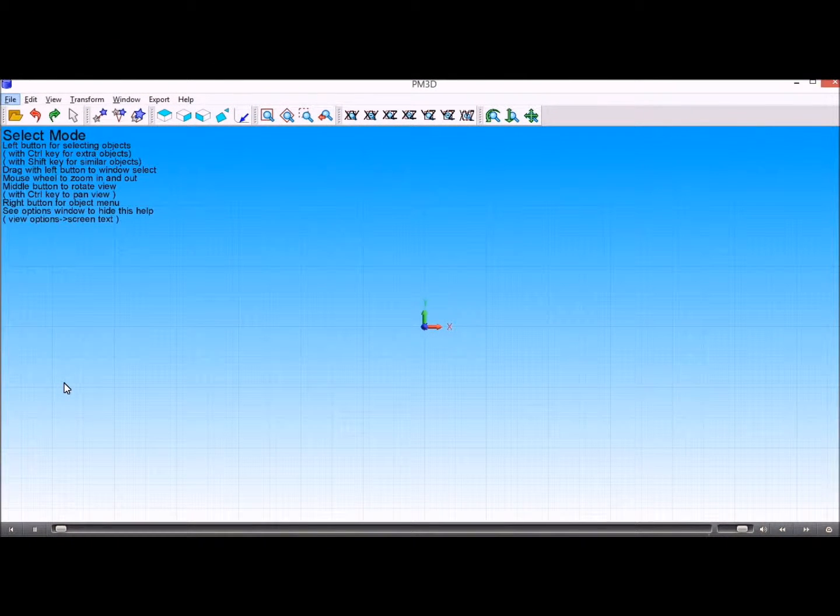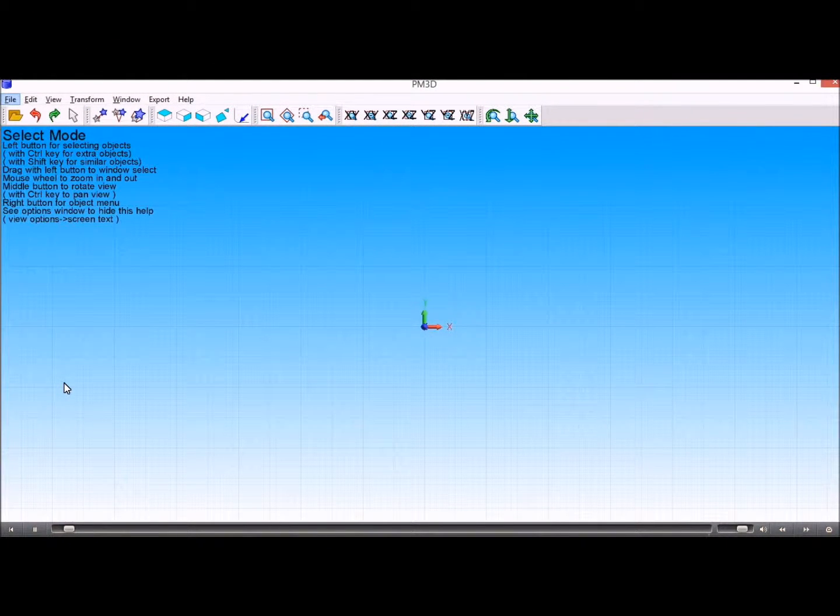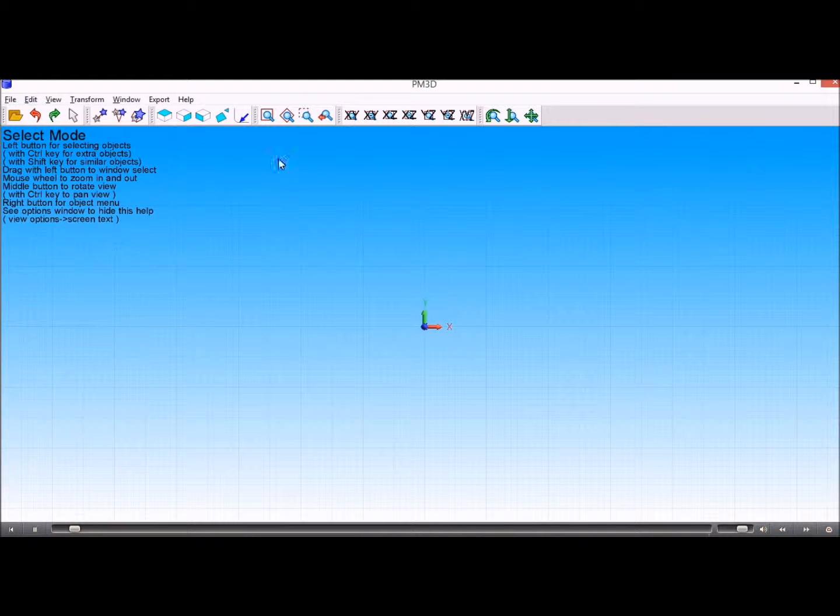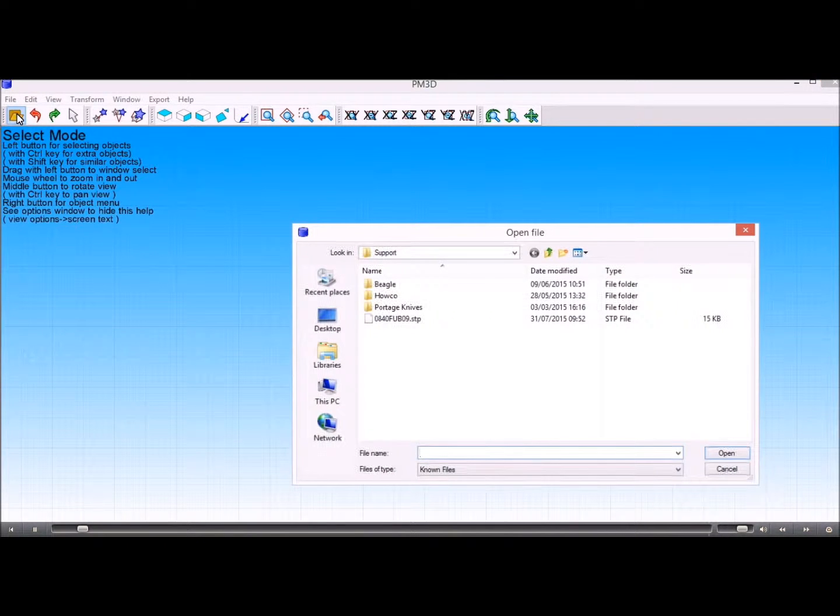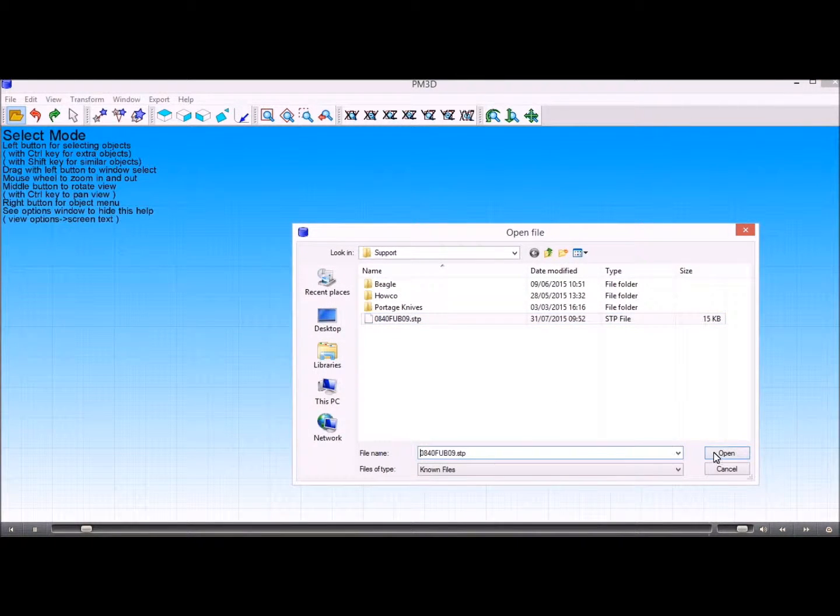In this video we'll show you how we can machine a slot from an STP file. So I've started the PM3D module now, so I'll import the STP file that we've got.